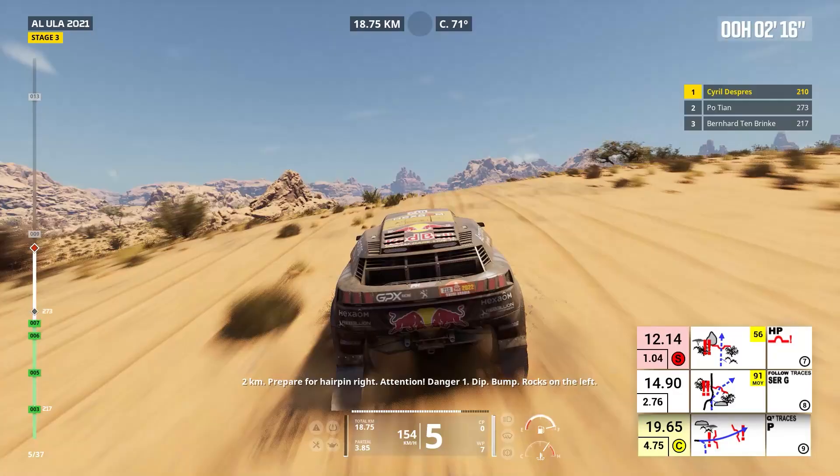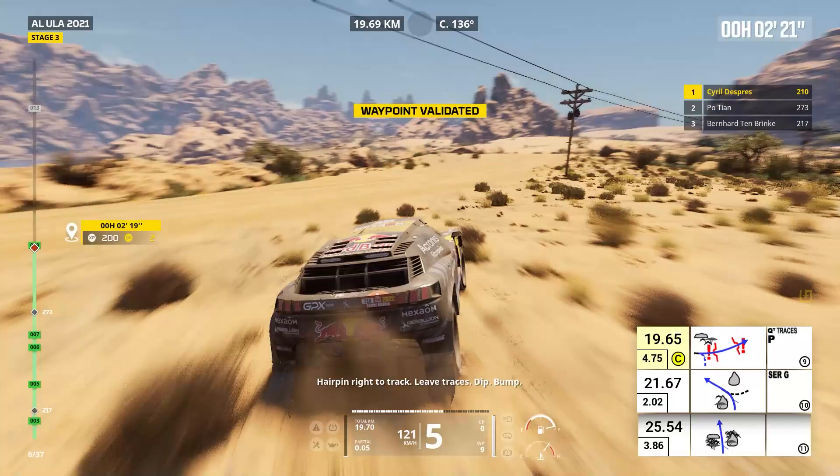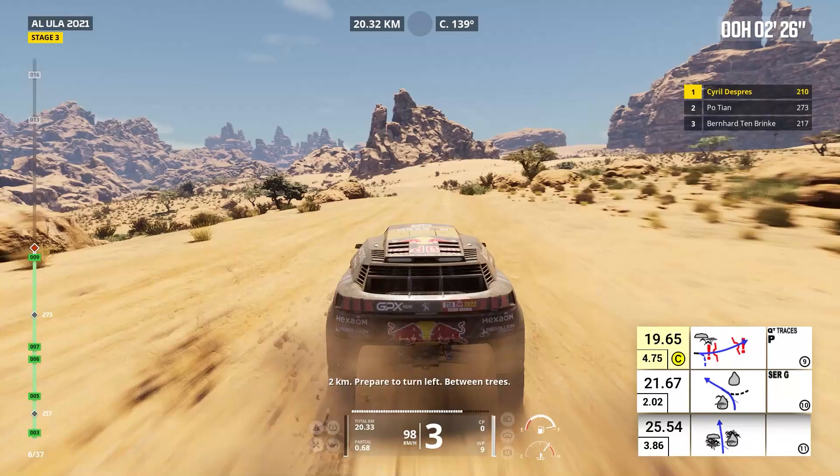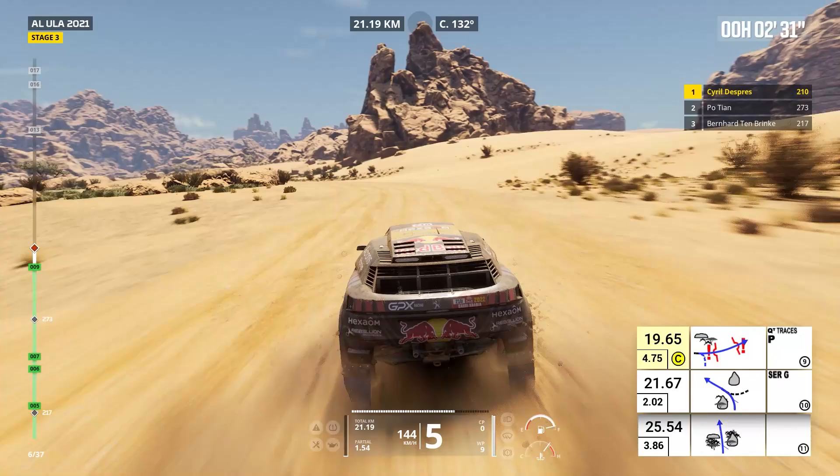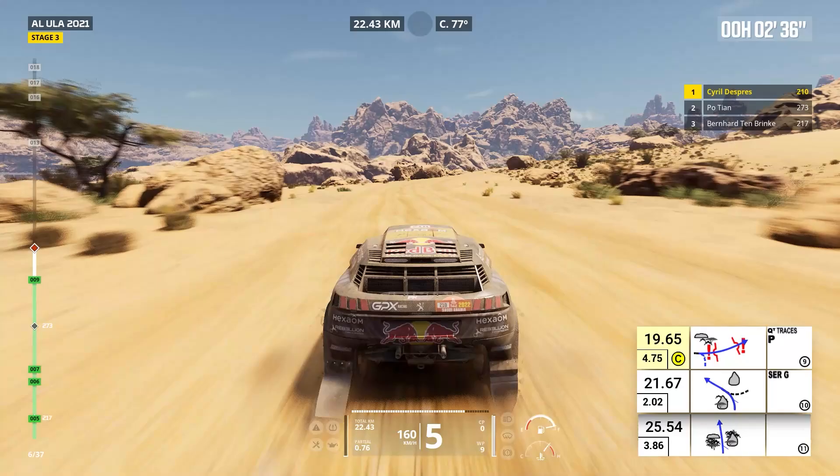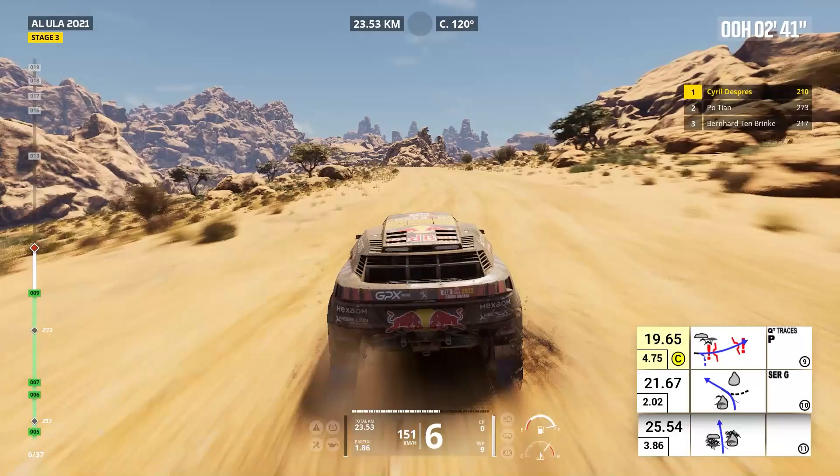Two kilometers, prepare to turn left, between trees. Keep left, cap 97. Two kilometers, forward on track. Forward on track, between trees. Forward on track.